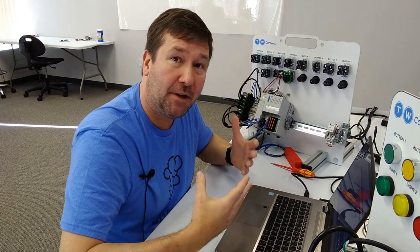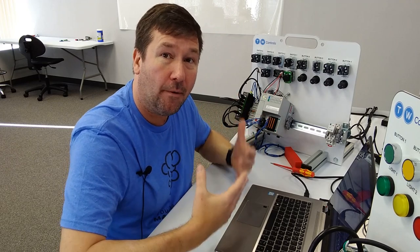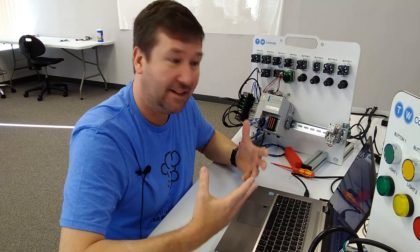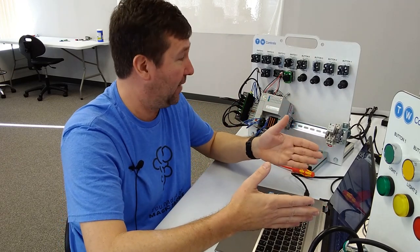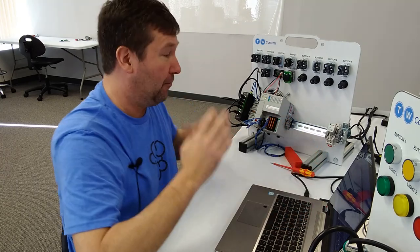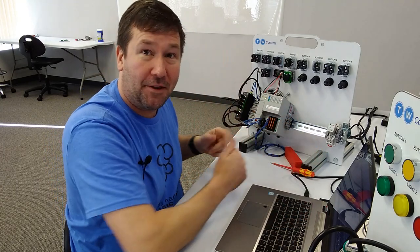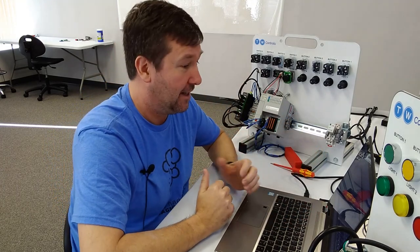So today, I want to go through some ways that we can figure out what machine we are actually connected to in Studio 5000 and what machine we're actually looking at with our eyes.